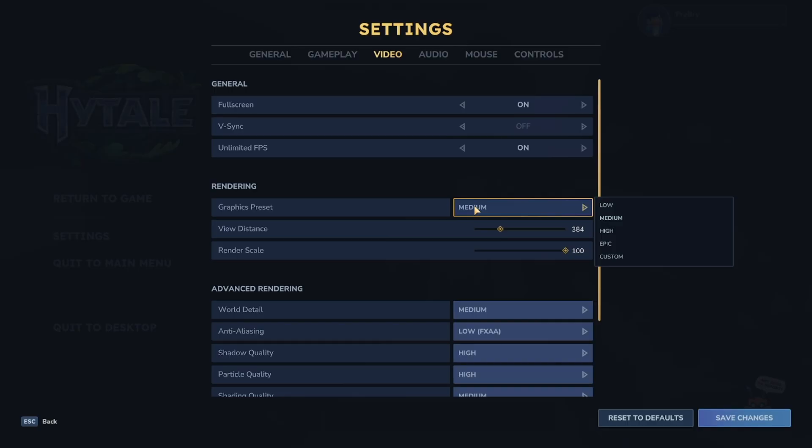So, I always recommend that if you're running into issues, put it to low. And next up, we got View Distance, which is basically render distance from Minecraft. So, if we turn this all the way up, then our device is going to lag significantly. So, if you're having trouble running Hytale, turn that down a little bit and then you should be good to go.